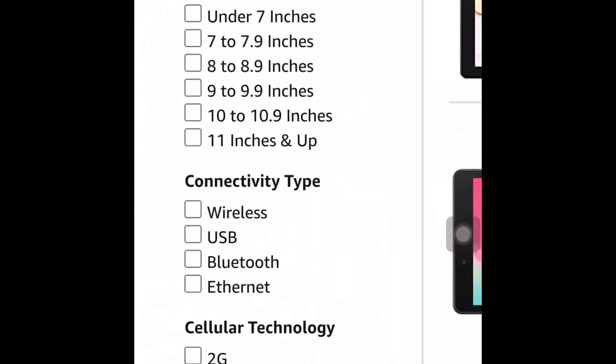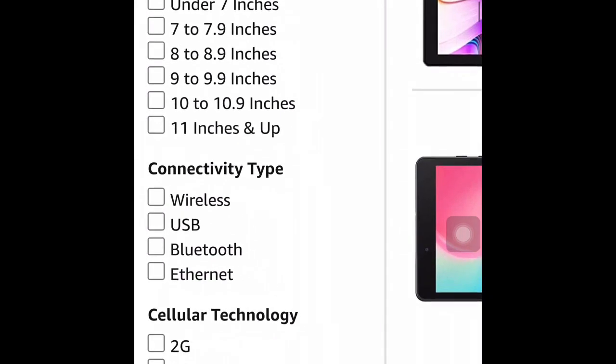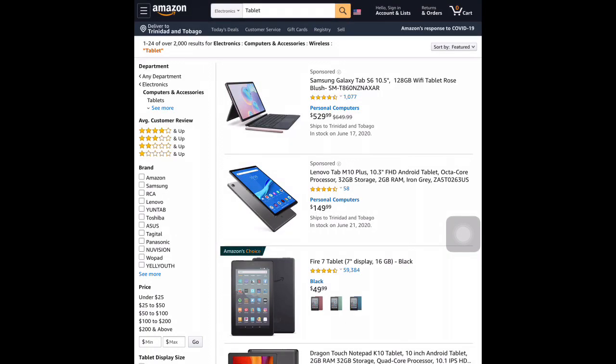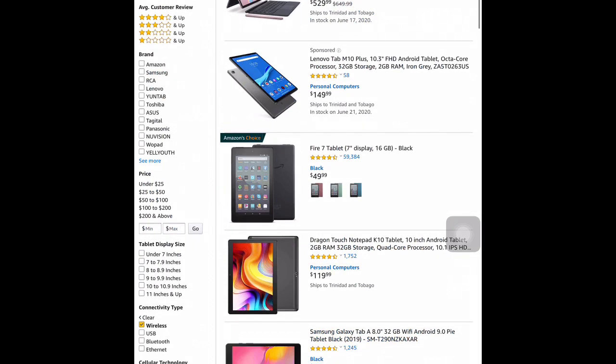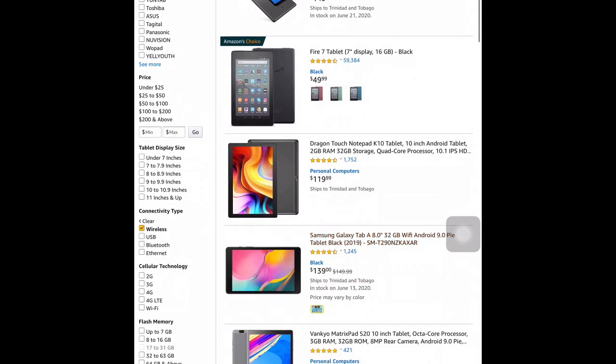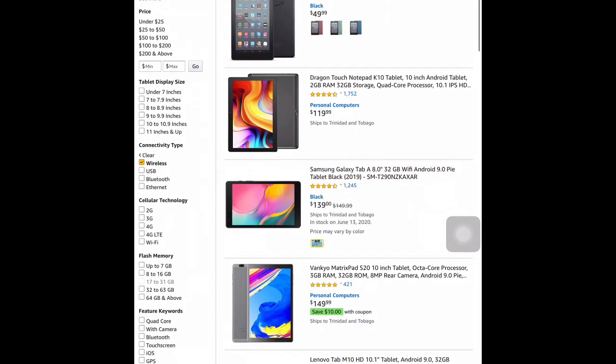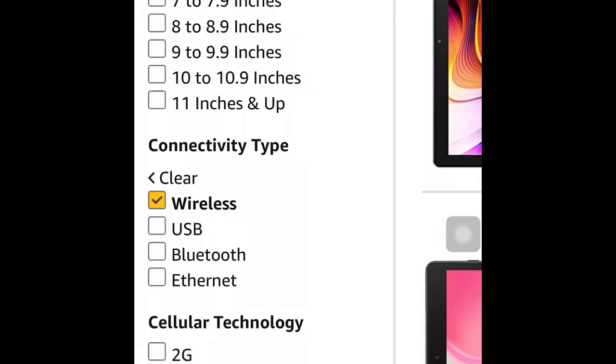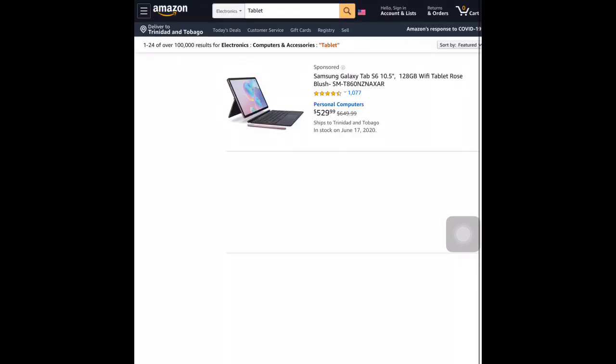In addition, I can go to the connectivity type. I have a choice. I chose wireless. And immediately, it brings up all the tablets that have the connectivity type wireless.